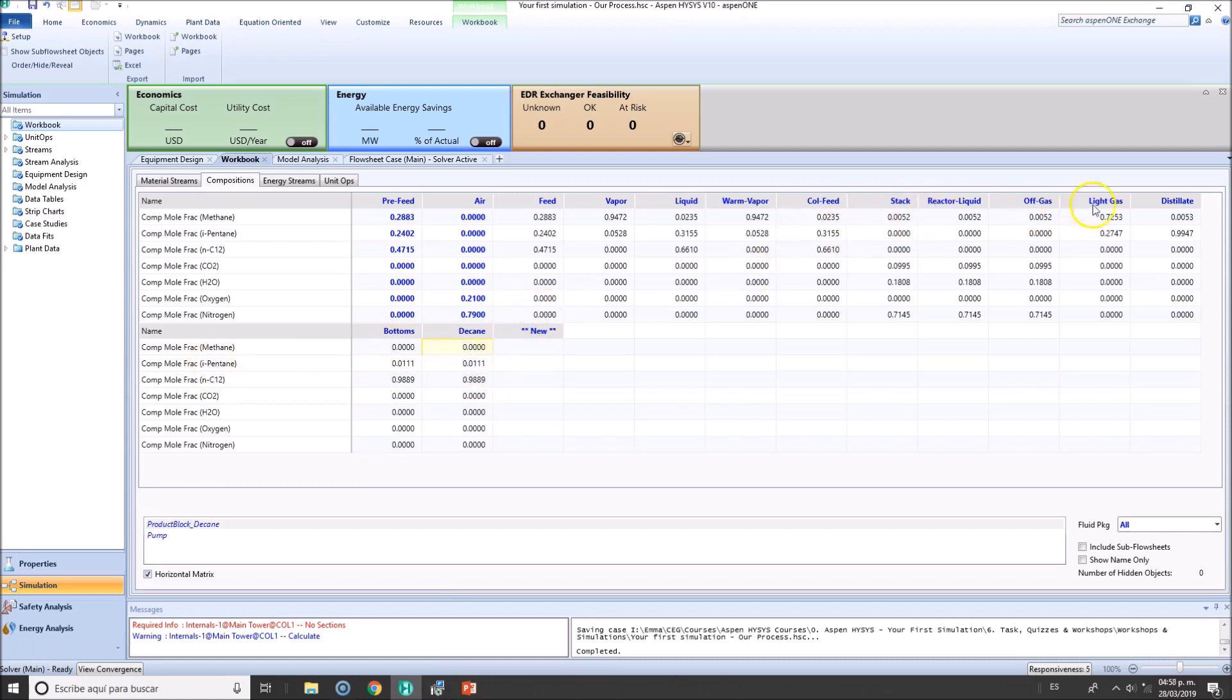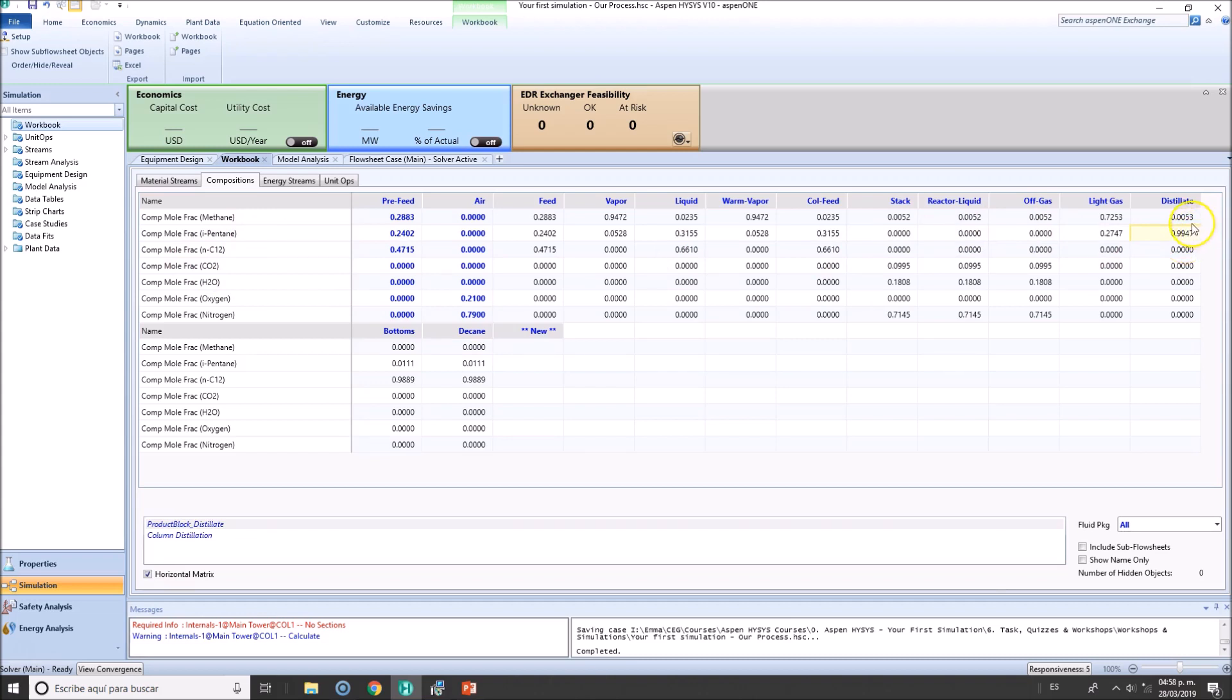Now, let's verify the distillate. Should be mostly isopentane and yes, 99.47%, that's great. 0.5% of methane, that's also great.